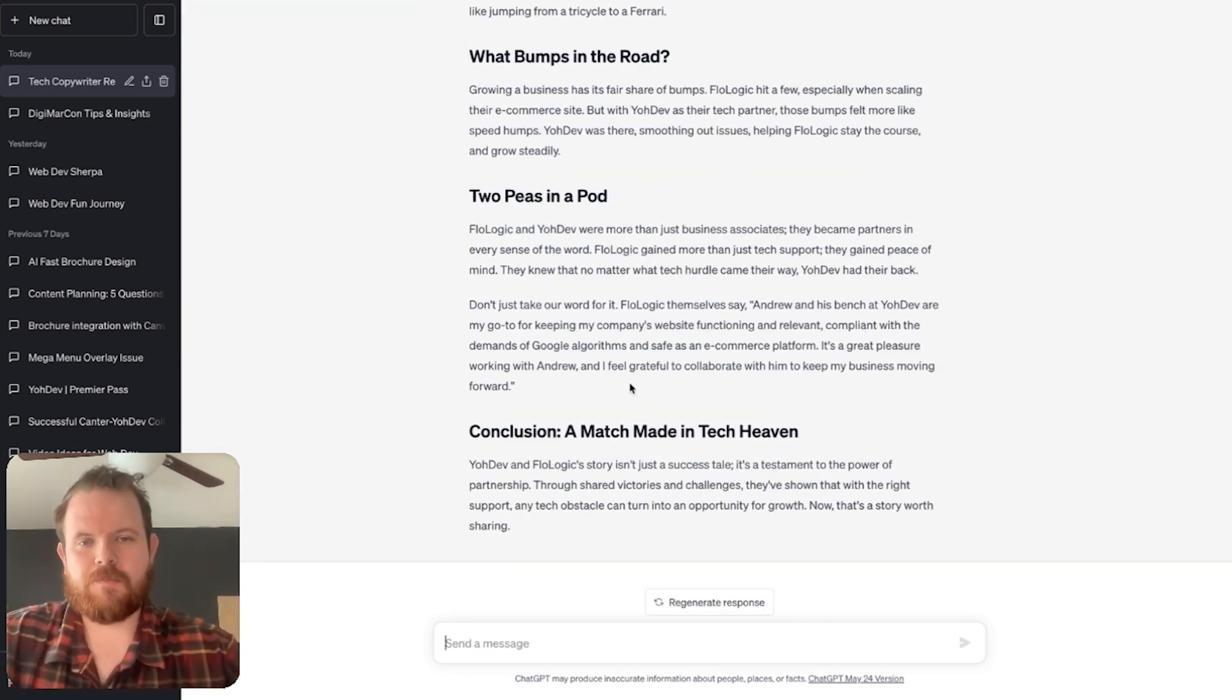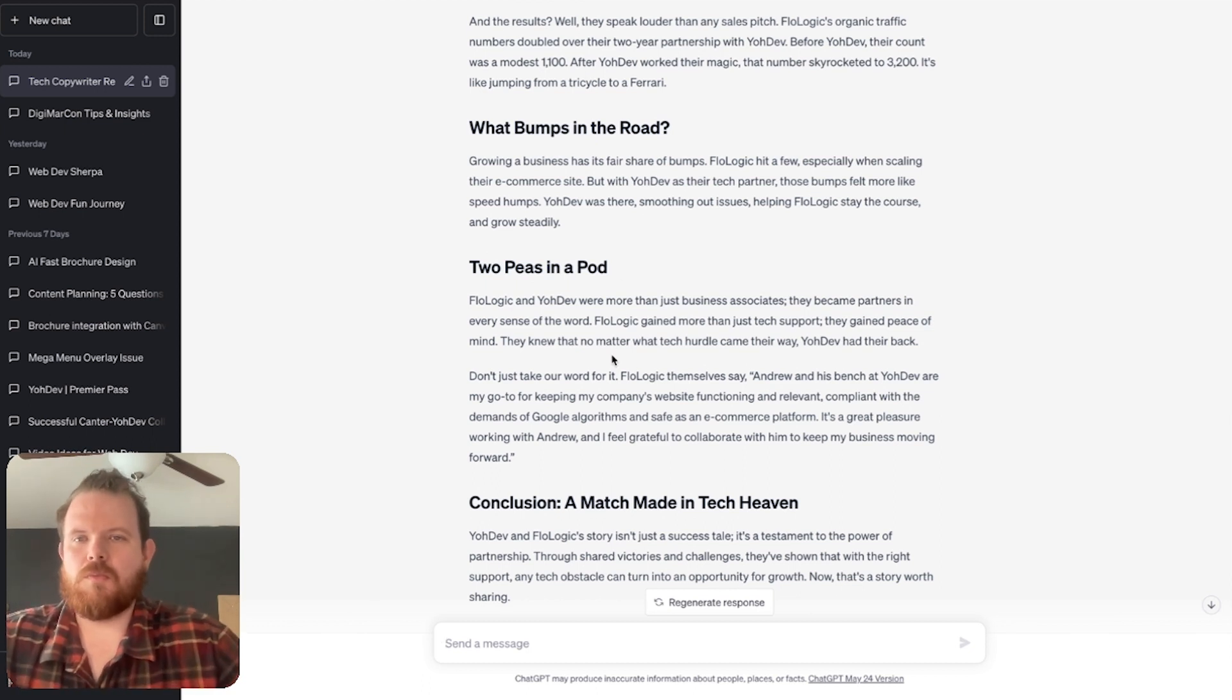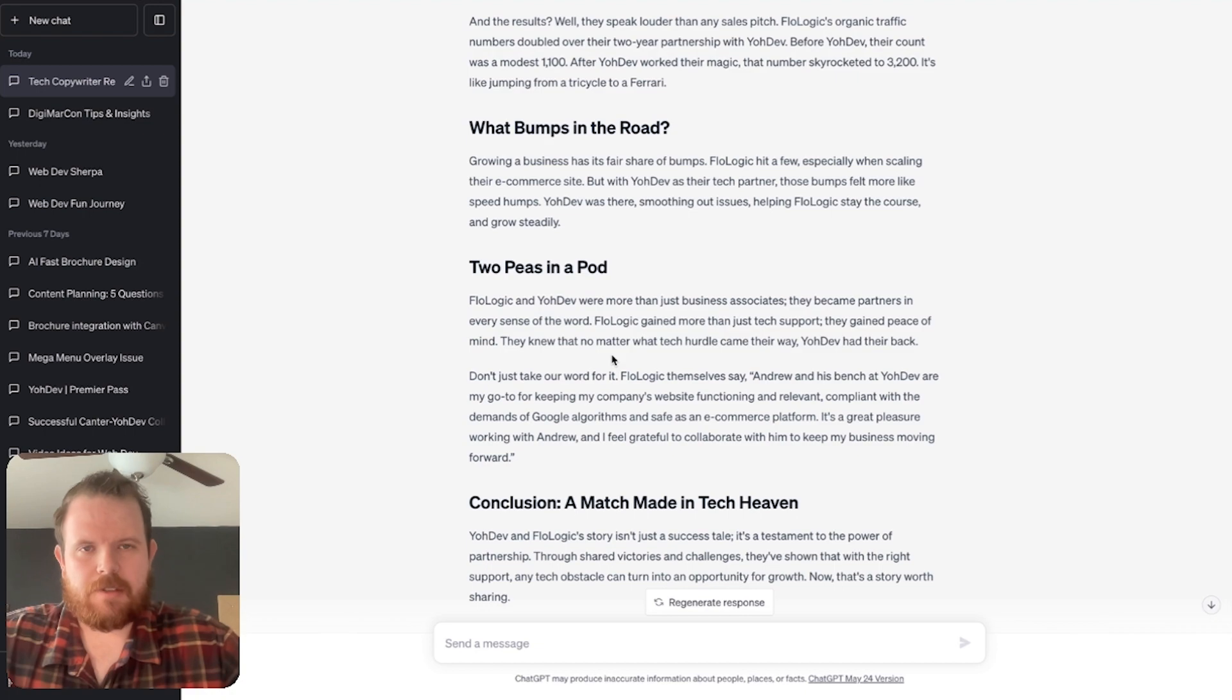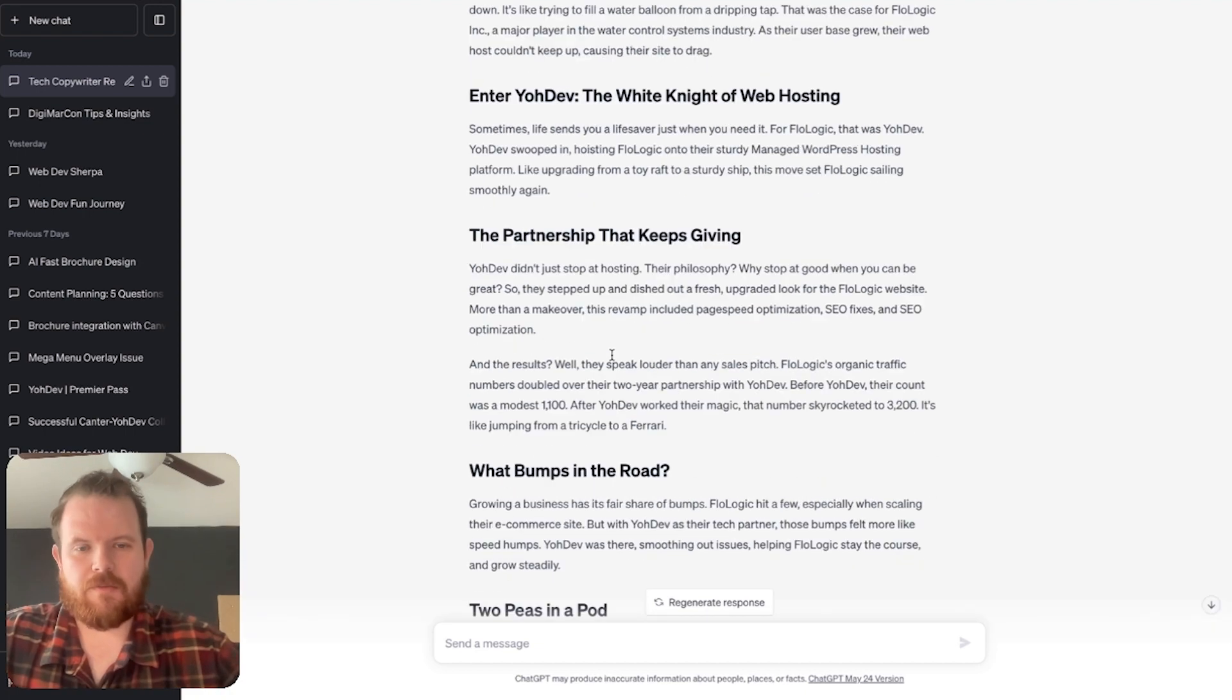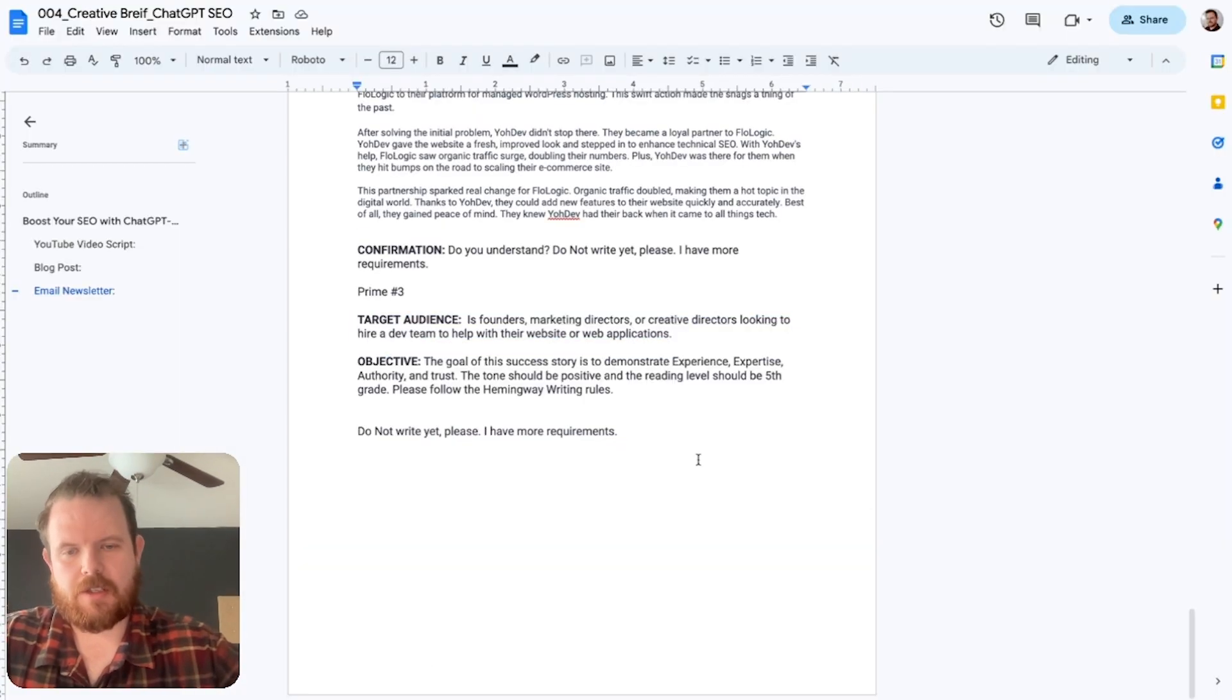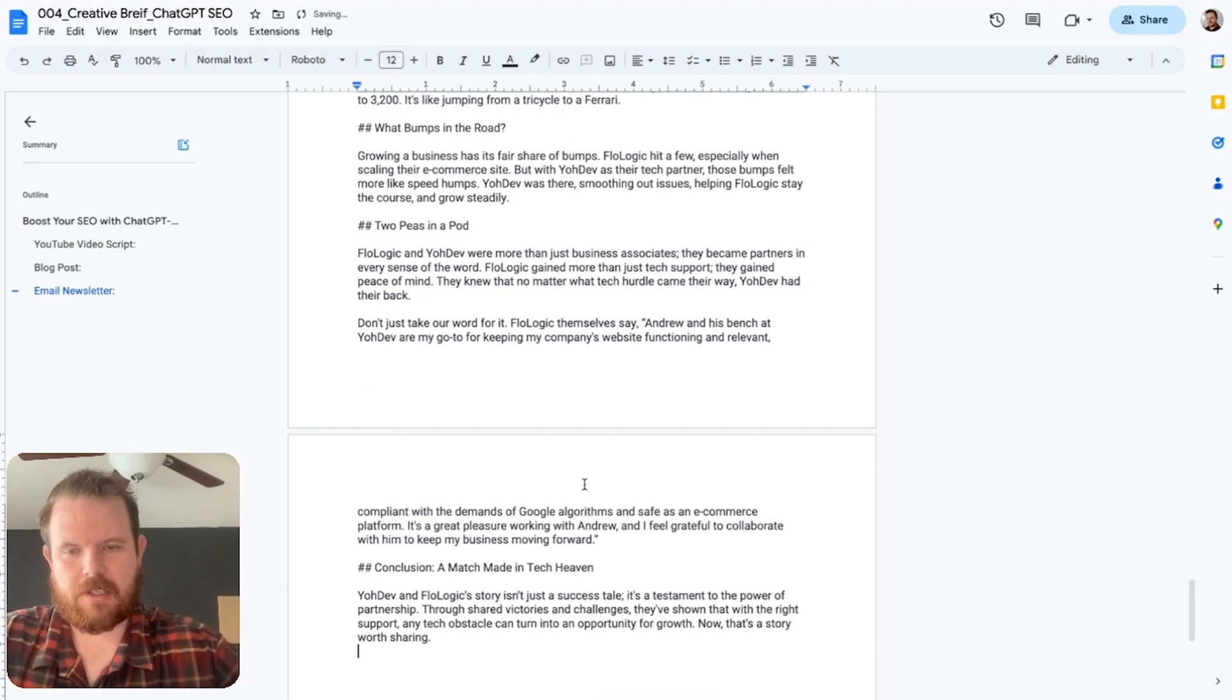And there we go. I read this as I went and I know what I'm going to change, but yeah, first draft right here.